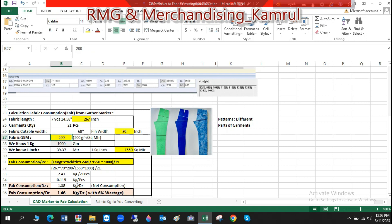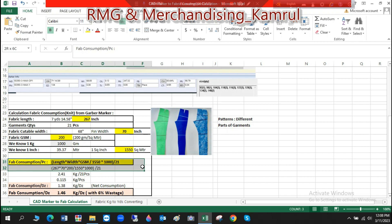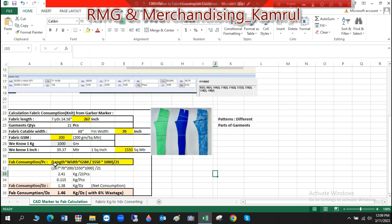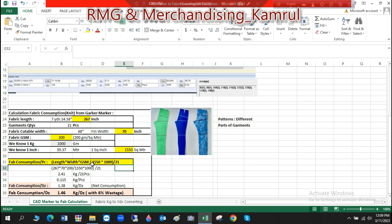The GSM of the fabric is 200 GSM. For the calculation we need to know: 1 kg equals 1000 grams, 1 inch equals 39.37 meters, and 1 square inch equals 155 square meters — these are required for the conversion. The formula is: fabric consumption per piece equals length multiplied by width multiplied by GSM, divided by 155 square meters, then divided by 1000 to convert grams to kg. We divide by 1000 because GSM is grams per square meter.